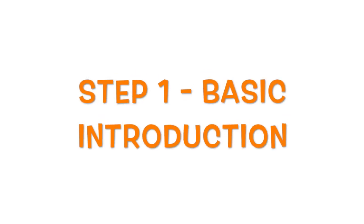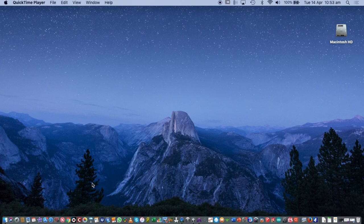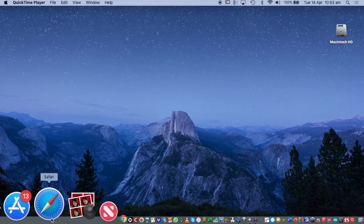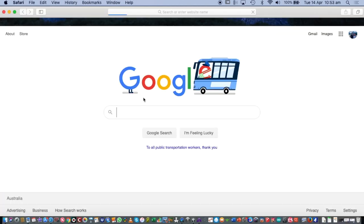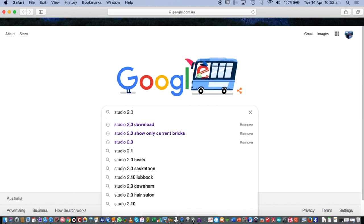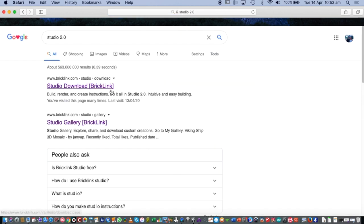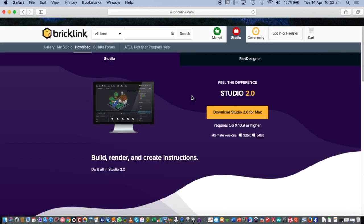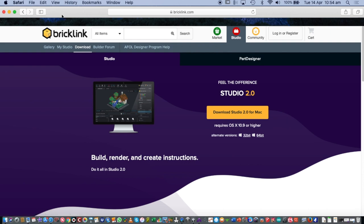First, let's make sure everyone is on the same page. If you haven't installed the program, open your internet browser and type in Studio 2.0 — it should appear at the top of your results. Click on it and it'll take you to the install page. On a Windows machine, you'll get the option for 32 or 64-bit. It'll take about five to ten minutes to install depending on your internet speed.